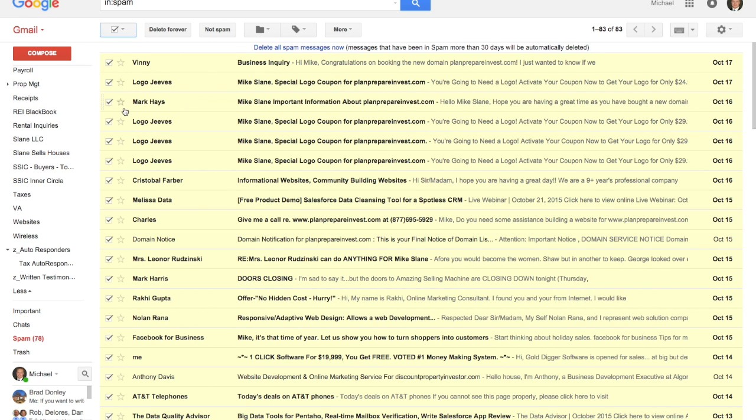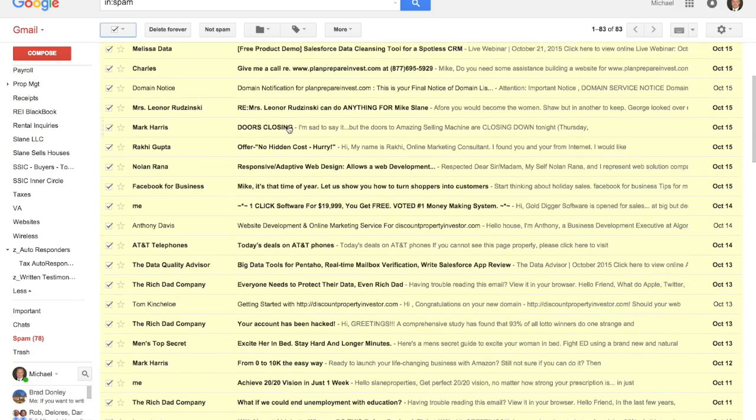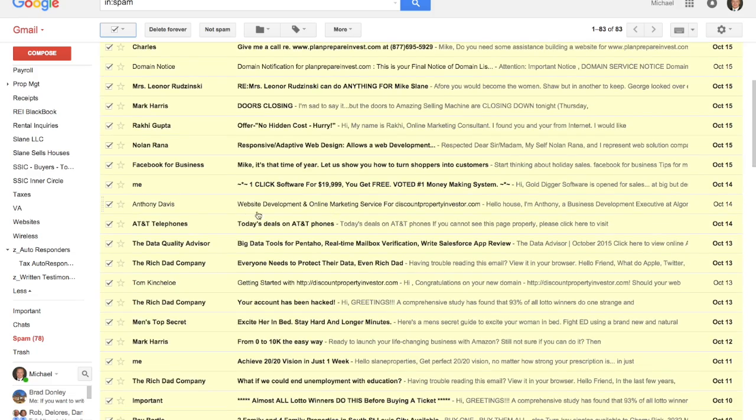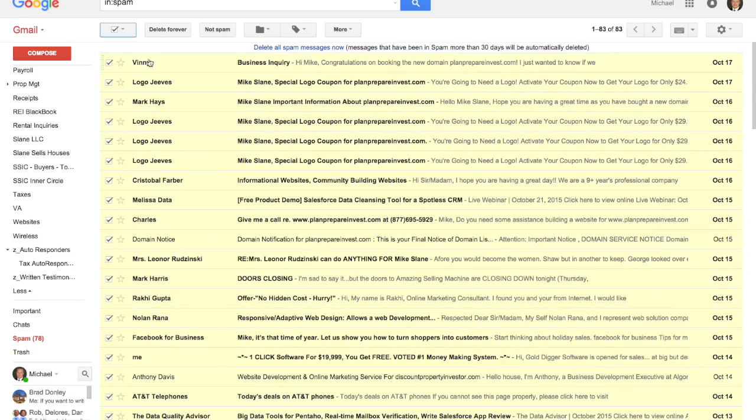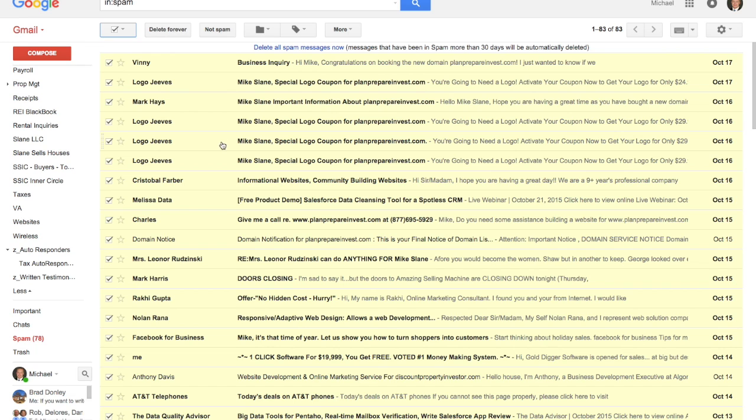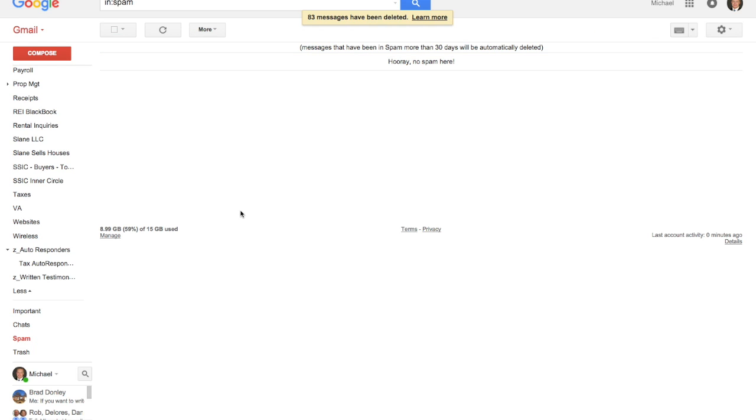Same thing here. You want to go ahead and it makes sense to maybe scroll through these if you think it might be from somebody you know and hit not spam so then it can start sending it to your inbox folder. But what I would want to do is go ahead and select delete forever to clear these out.